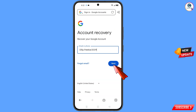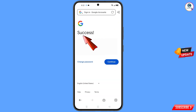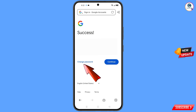Tap on 'Next'. A success option will appear, giving you two choices: 'Change Password' and 'Continue'. Simply tap on 'Change Password'.